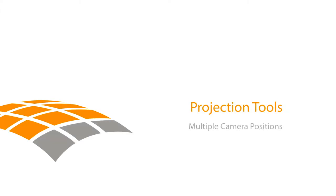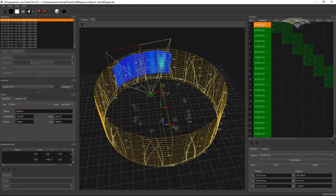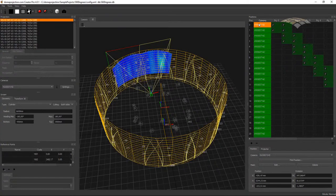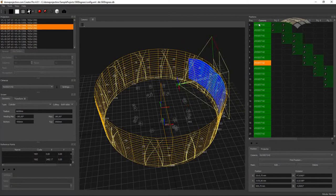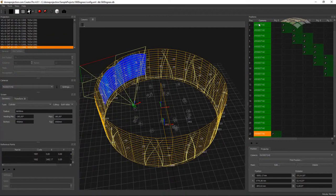In this video tutorial, I want to show you how to calibrate a projection system using multiple camera positions. We might need to use multiple camera positions for different reasons — for example, when we want to calibrate screens that cover a large field of view or even full 360 degrees, or there is not enough space in front of the screen to see it entirely from one camera position. In these cases we need to combine multiple camera positions to cover the complete screen.